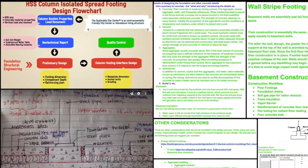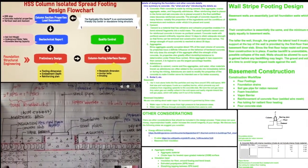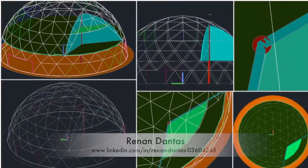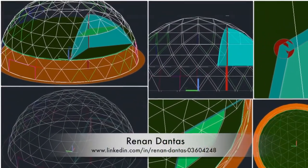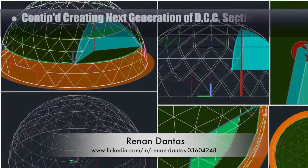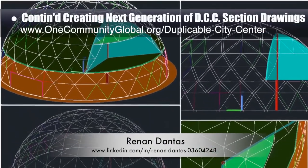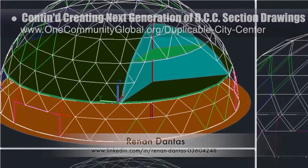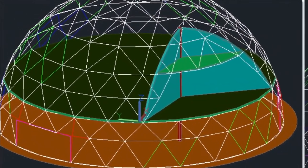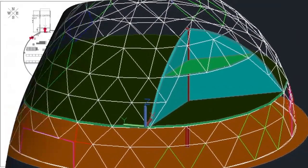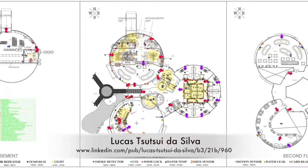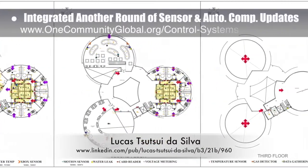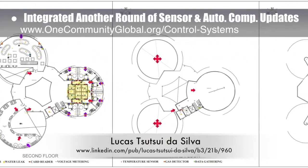This week's focus was continuing the foundation design detail tutorial, with the focus on the overview details and footing design specifics, as shown here. Henan Dantes, mechanical engineer, continued with his eighth week working on the Duplicable City Center AutoCAD updates. This week's focus was 3D updates and design details to match the mezzanine level to the new geometry of the dome, as shown here. Lucas da Silva, fourth-year computer engineering student, also finished integrating another round of sensor and automation component updates for the control and automation systems layout, as shown here.